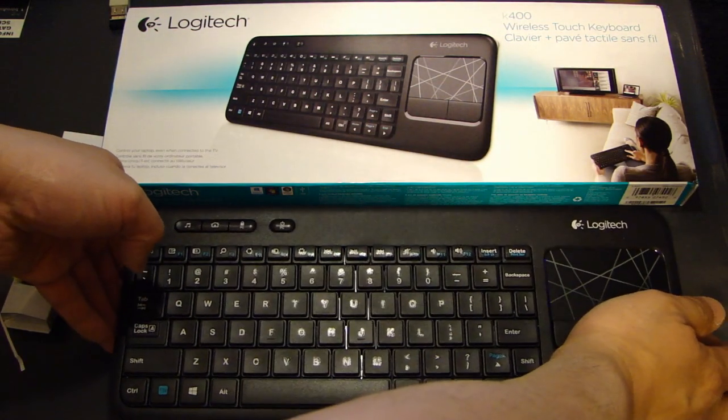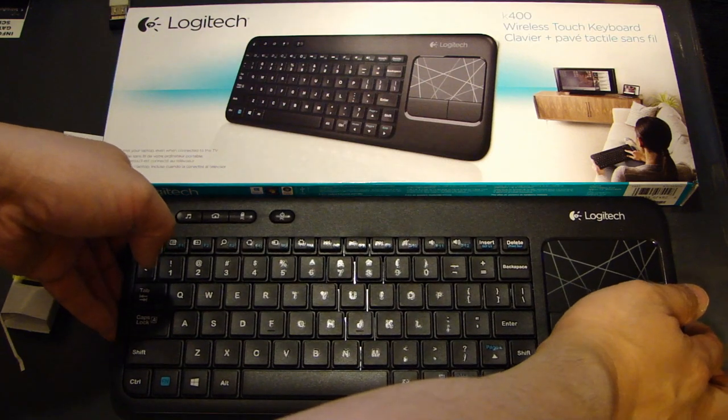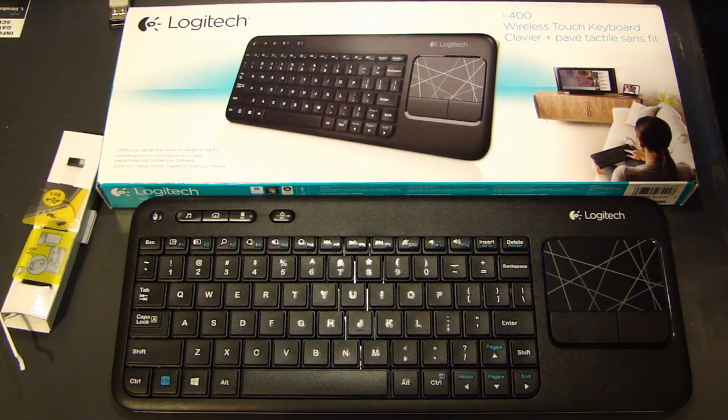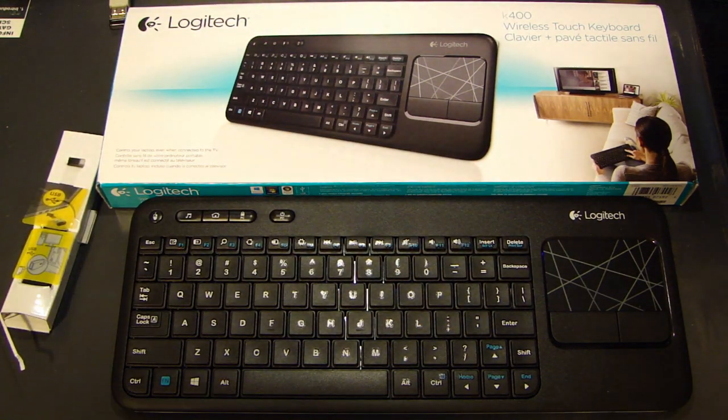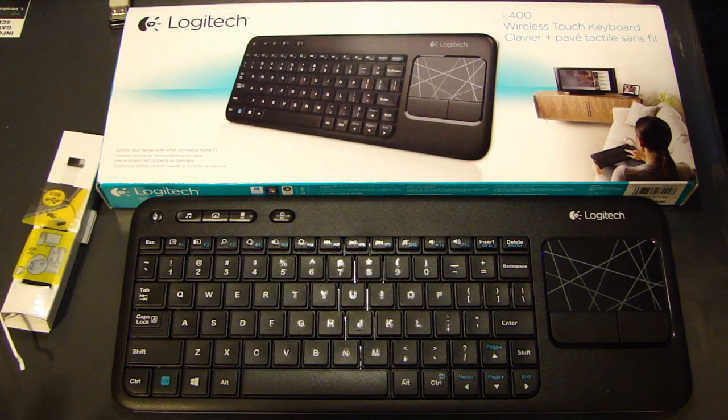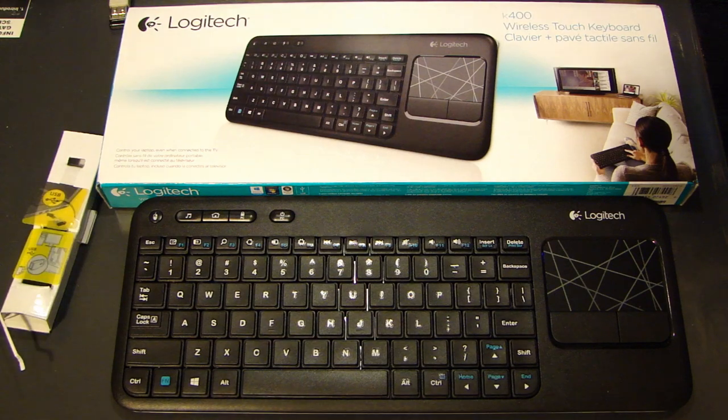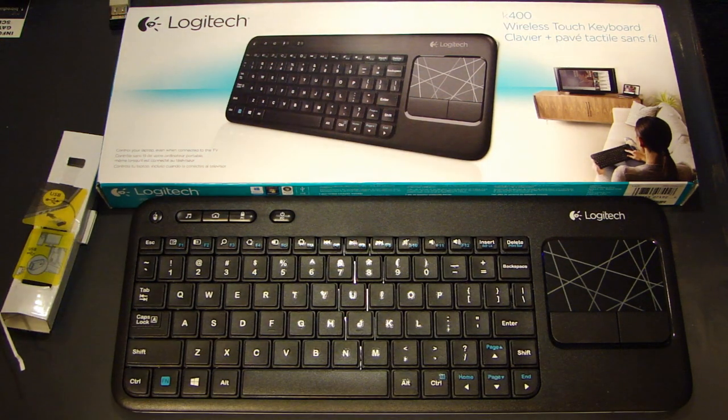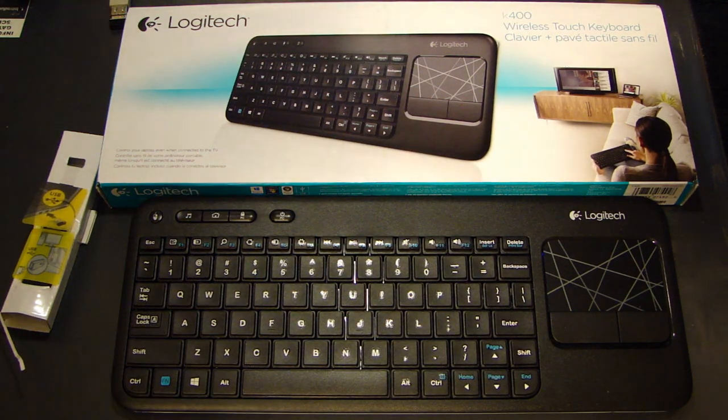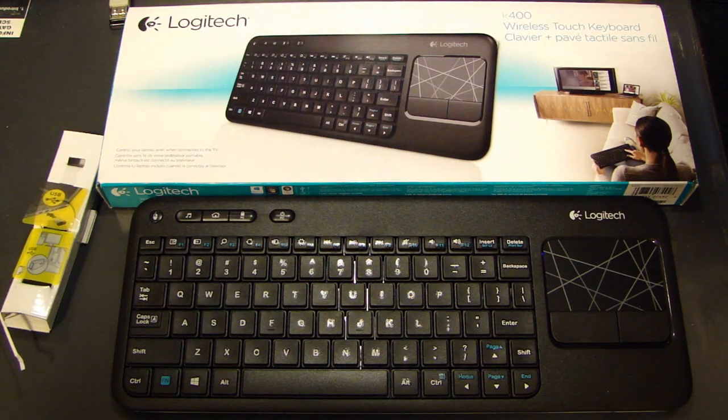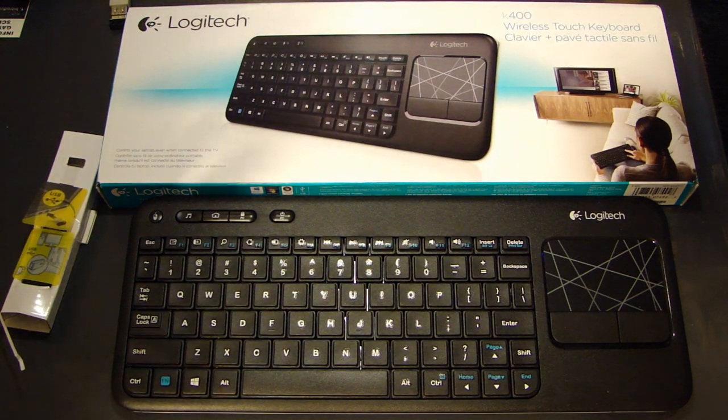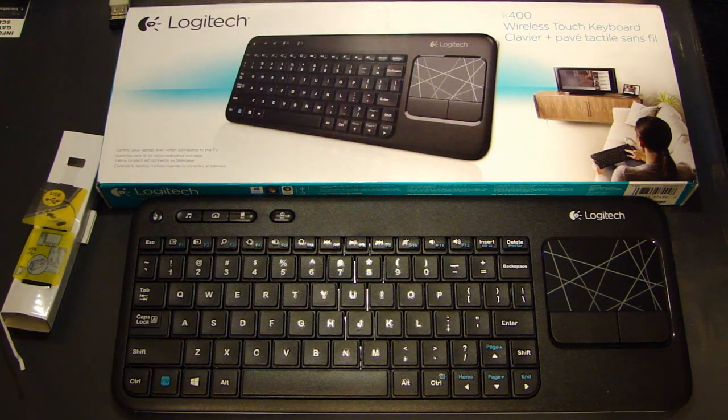The reason I bought this is not for a home entertainment system but instead to replace an older Logitech keyboard I have. I'll show you that in a sec. To free up some desk space, I think this is gonna be a good replacement.